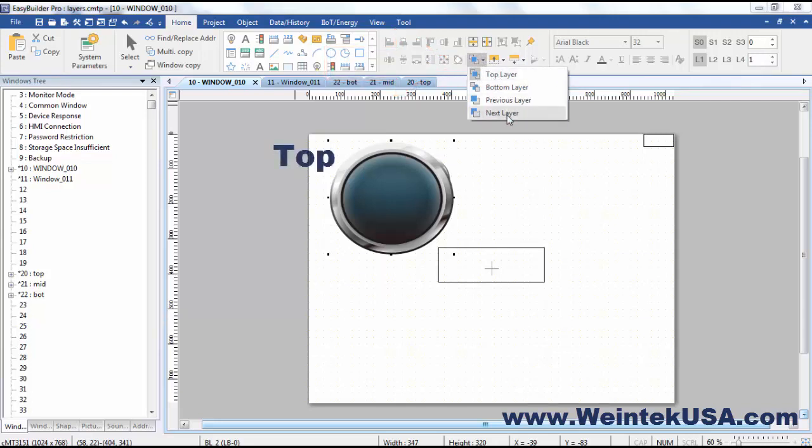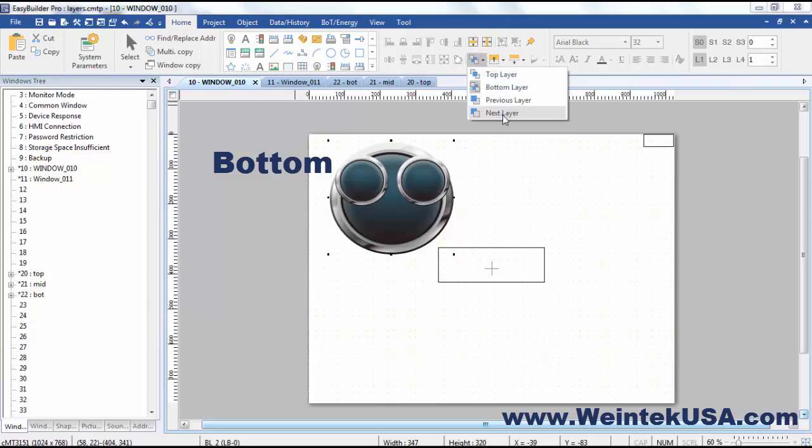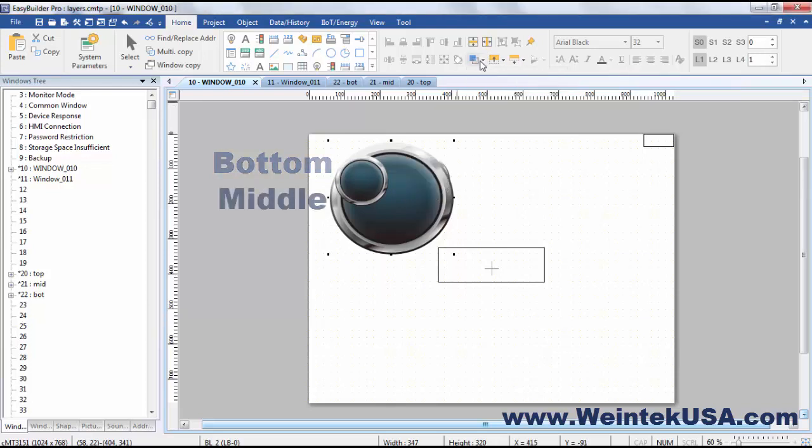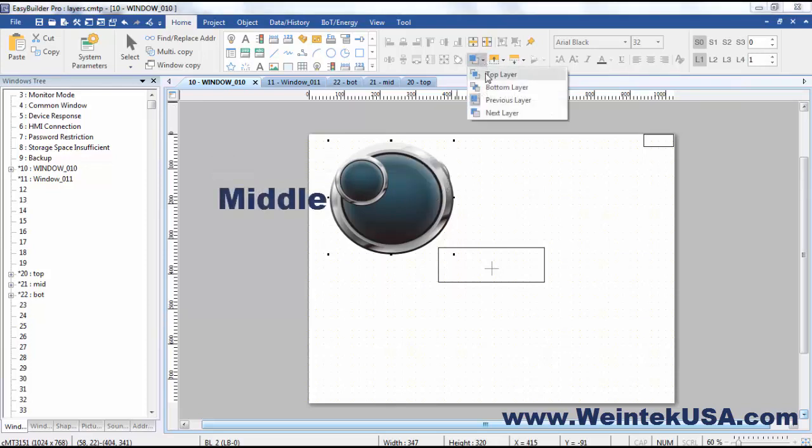So right now we're at the top layer I could send that to the bottom layer. I could bring it up to the next layer and so on and so forth.